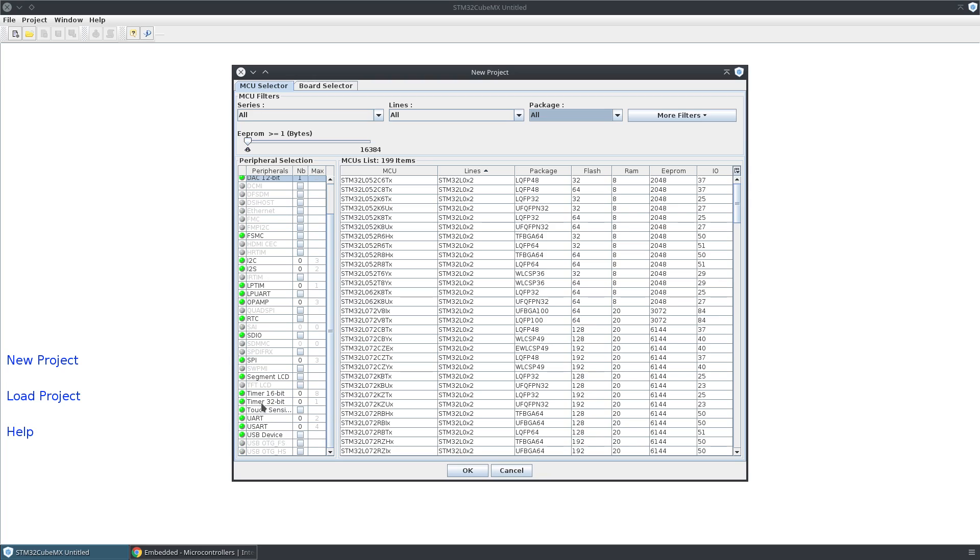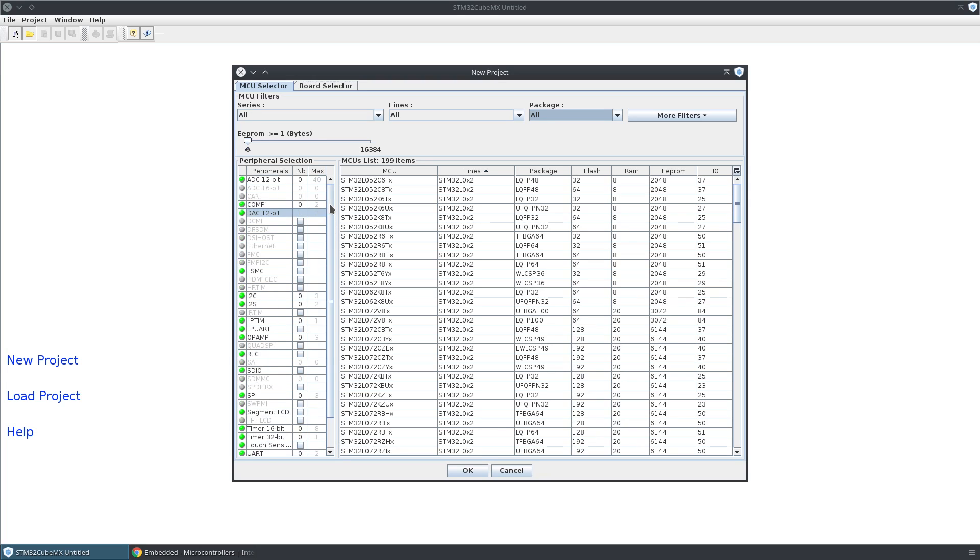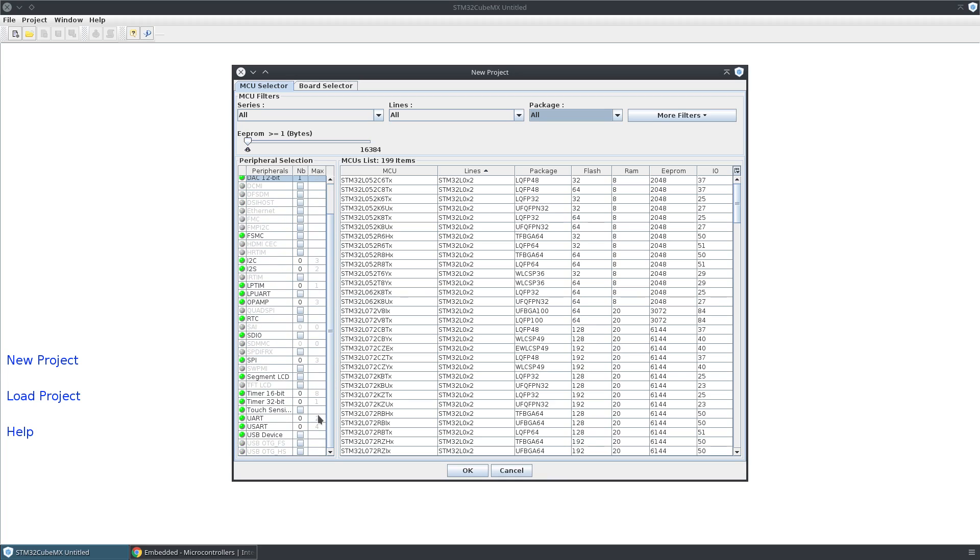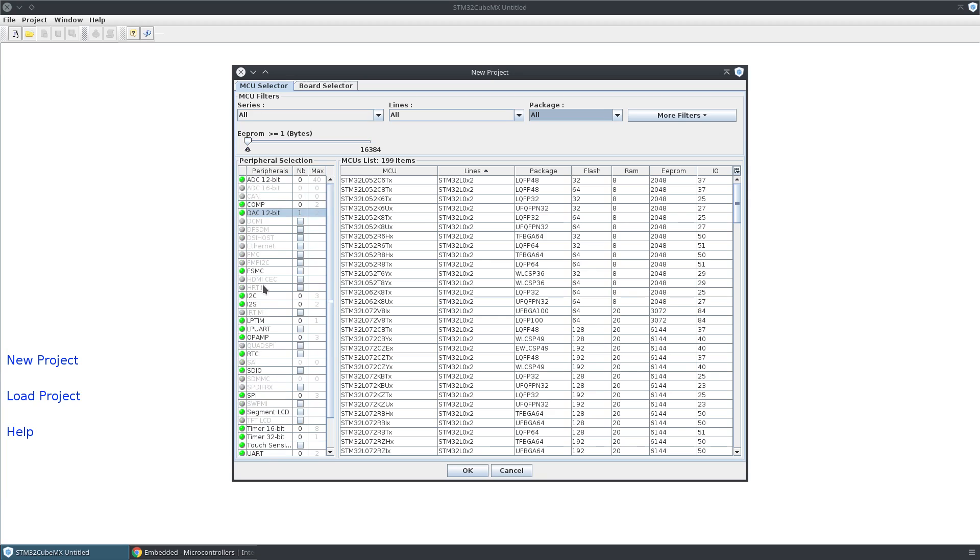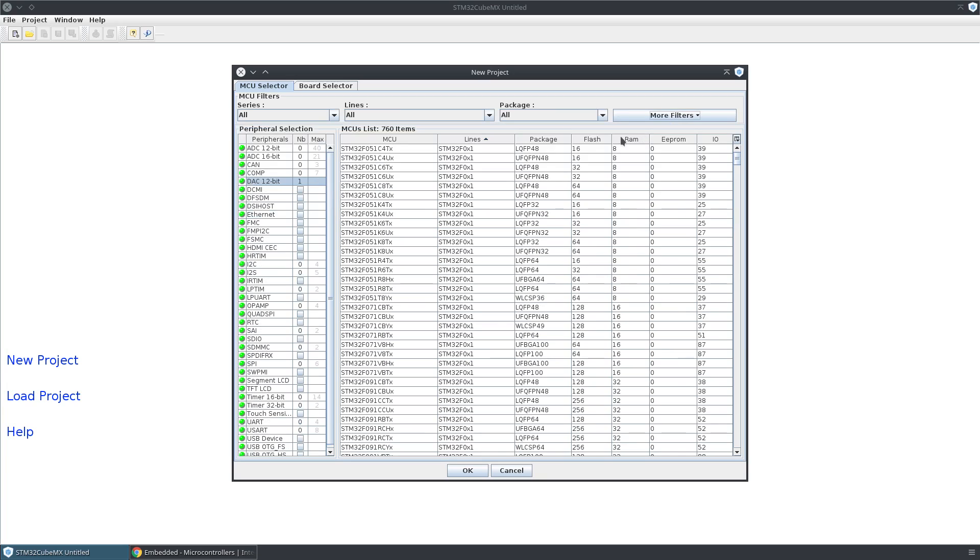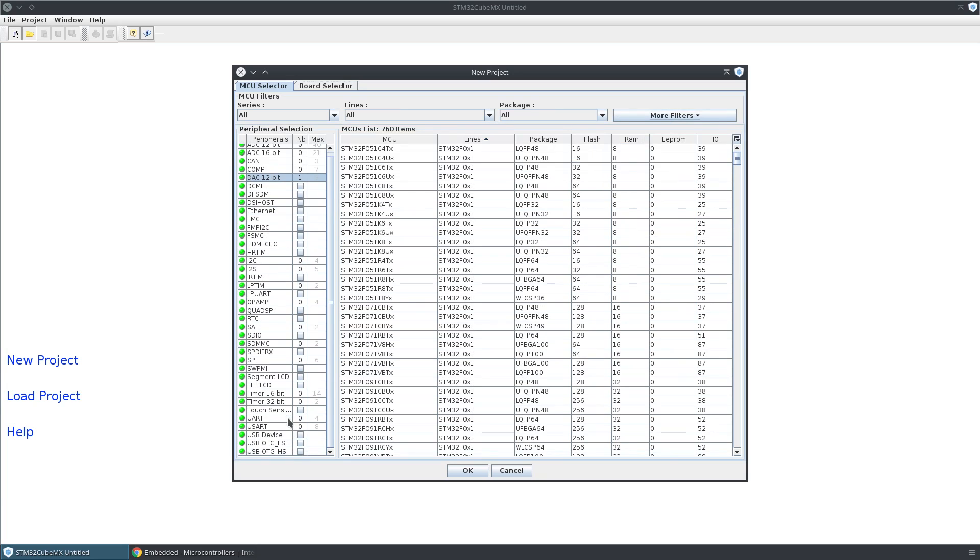You'll note that when I limited by having EEPROM and having a DAC, certain things have grayed out. That's letting me know that there are no parts available that have USB On-The-Go and a DAC and EEPROM. If I get rid of the EEPROM, you'll see those have ungrayed.